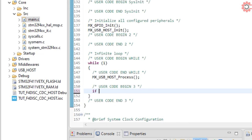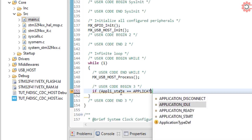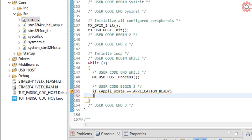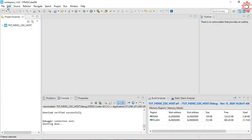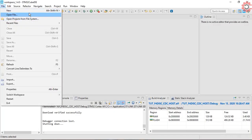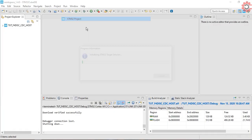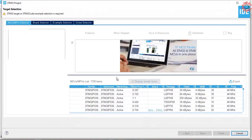In the while loop, we will first check if the USB is ready for communication, and if it is, then call the CDC handle for processing the requests. That's all for the host part, now let's create another project for the CDC device.